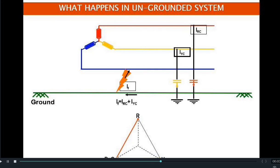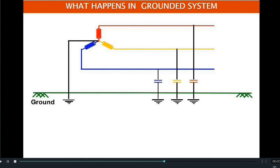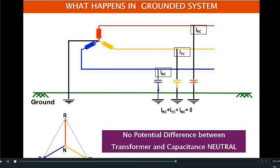In a grounded system, the neutral of the three-phase system is grounded through a connection, imposing the neutral voltage of zero volts onto the ground and making the ground potential zero. When the lines are charged, as in the ungrounded system, there will be capacitive currents from the lines towards the ground, and the summation of IRC, IYC, and IBC will be zero. There will be no potential difference between the transformer and the capacitive neutral.